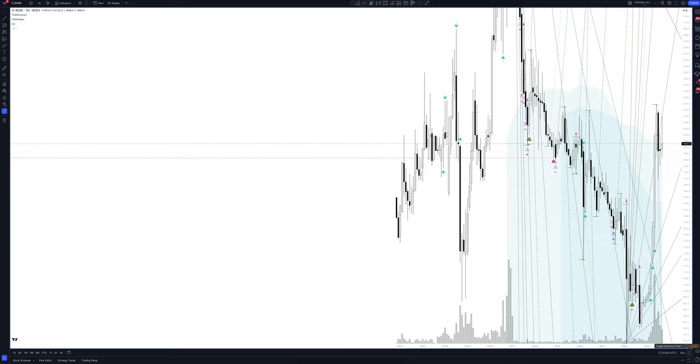We draw the rays using the lines of the Waved helper indicator. They demonstrate the global direction of price activity, support and resistance zones. Let's consider them in detail.